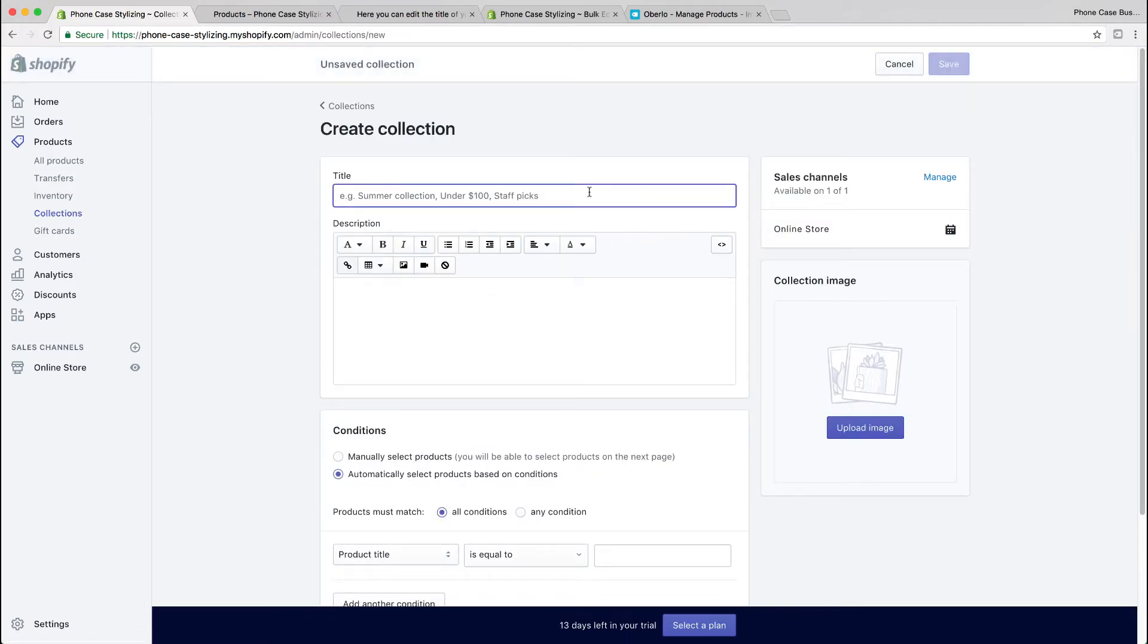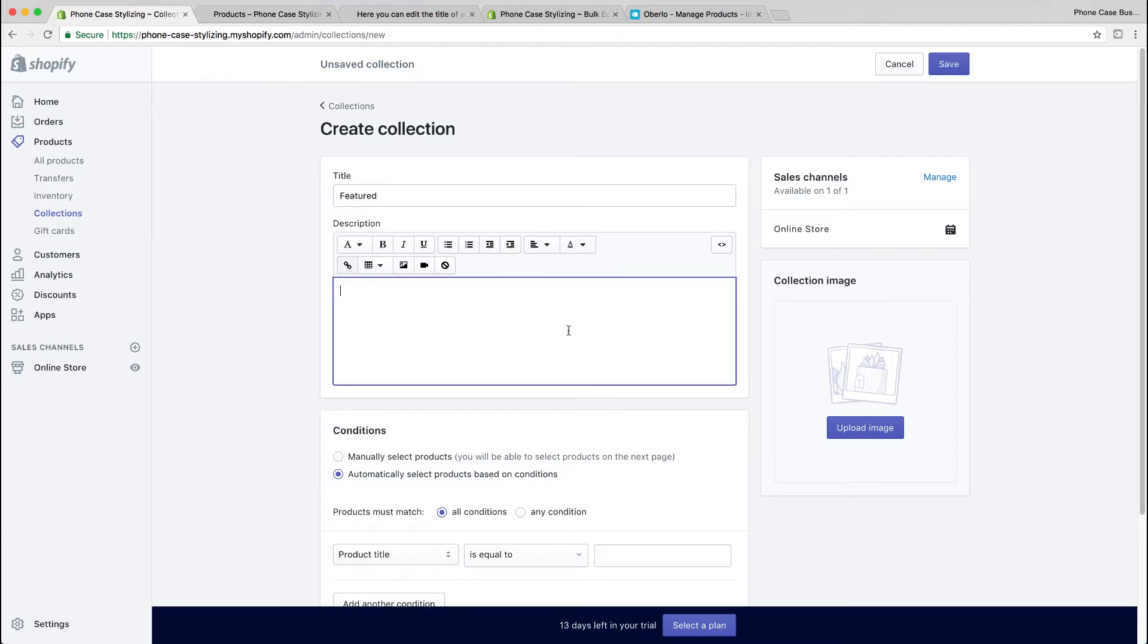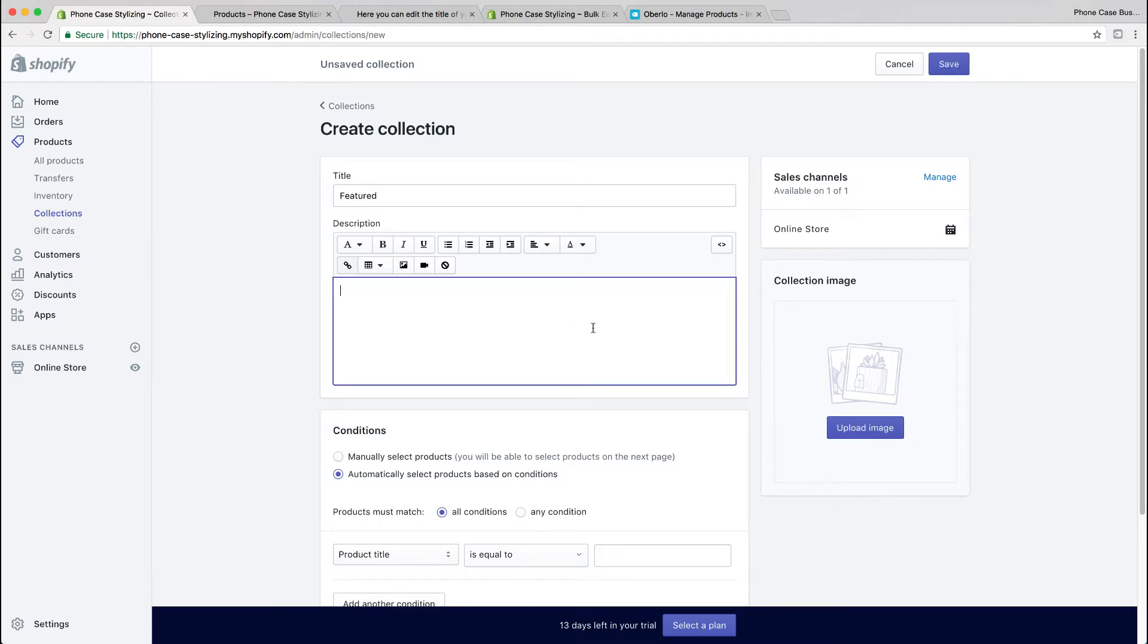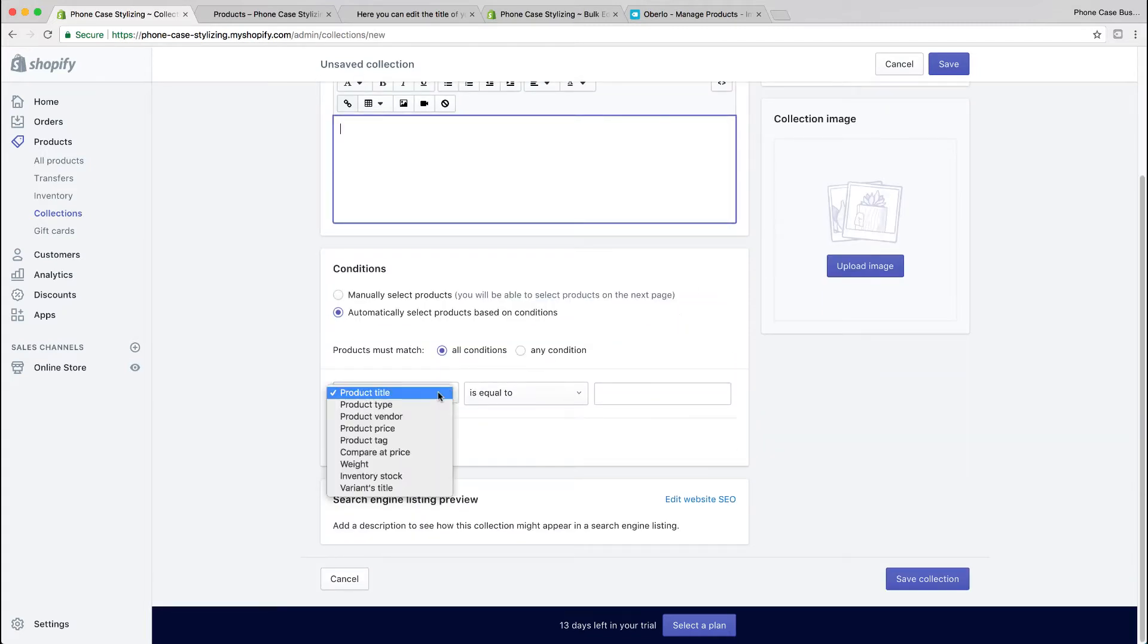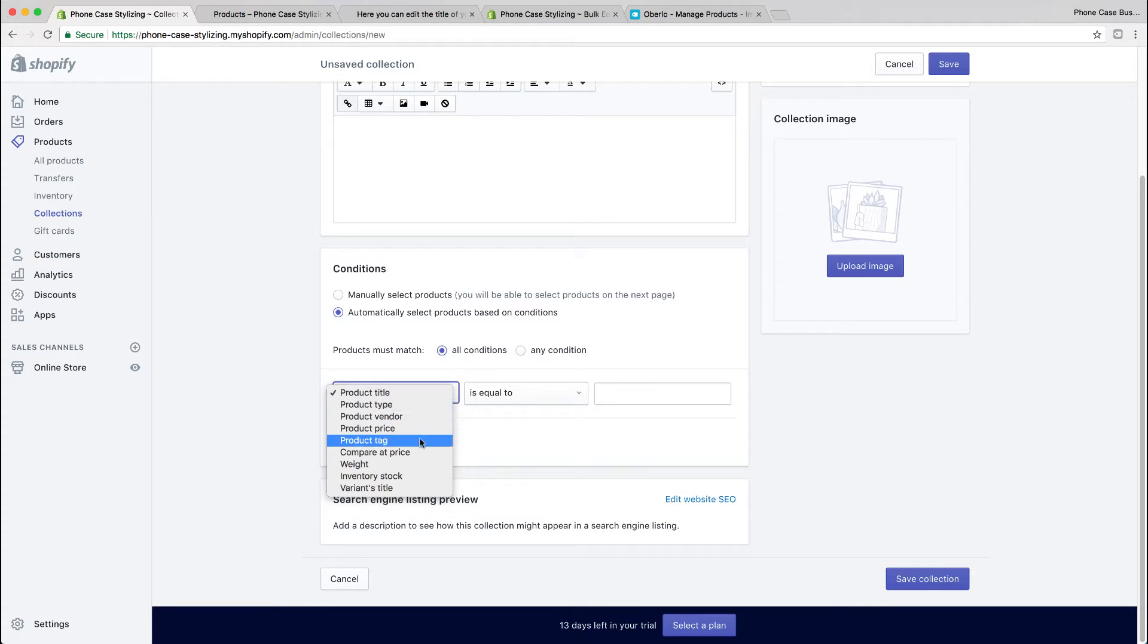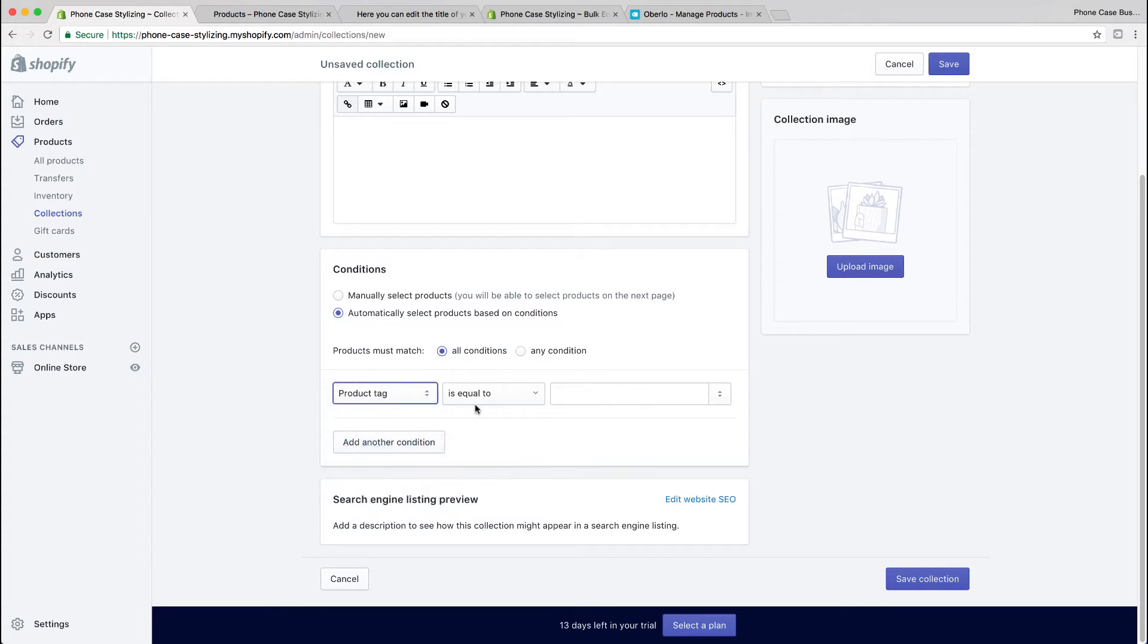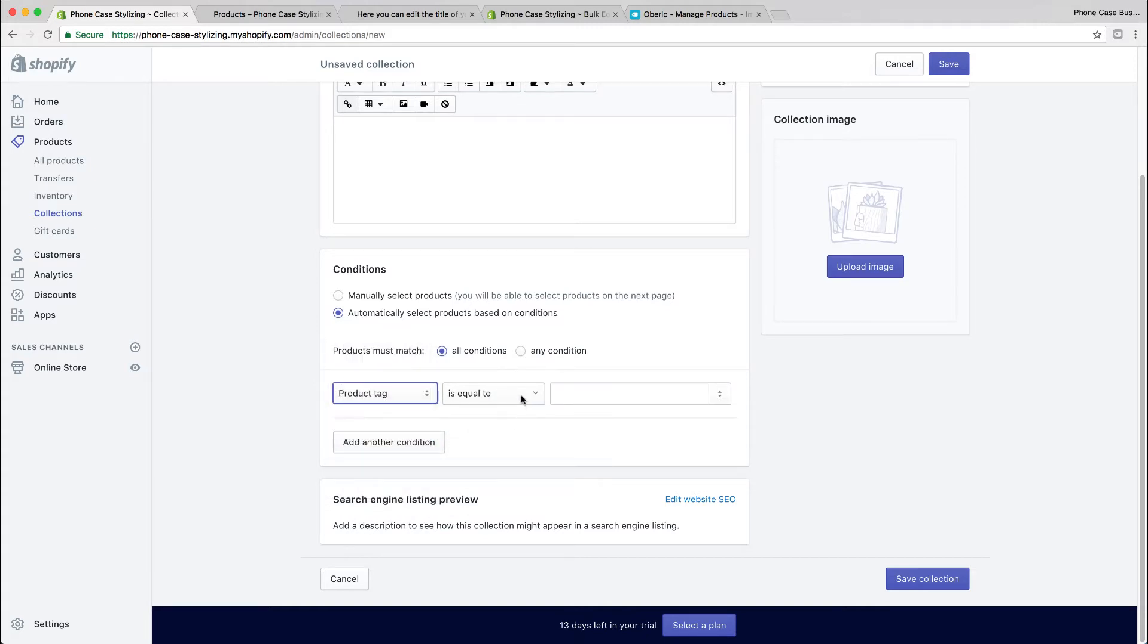I'm going to name my collection 'featured' which will be placed on the homepage. You can add a description and an image, and some themes that support this will show that information. Here we're going to add a condition. You could add conditions by title, tag, compare price, weight, whatever. I'm going to do product tag is equal to glitter.